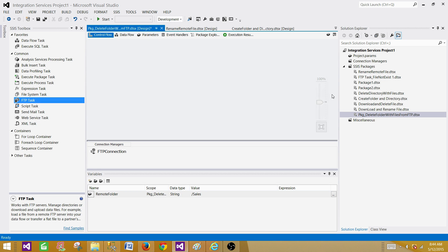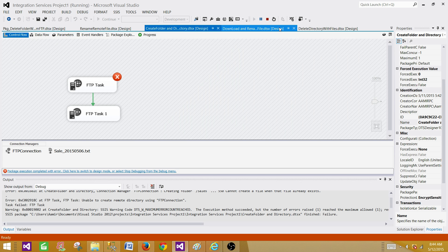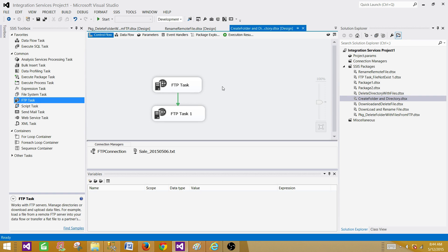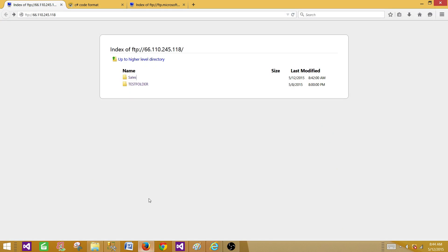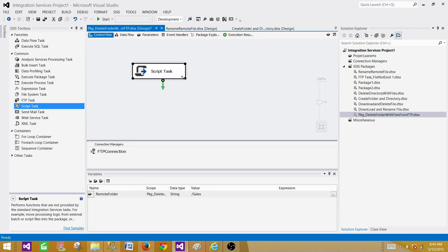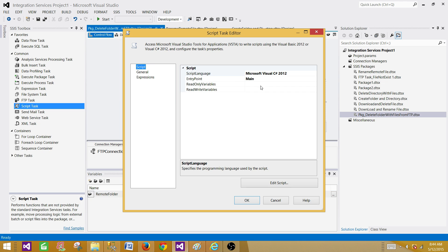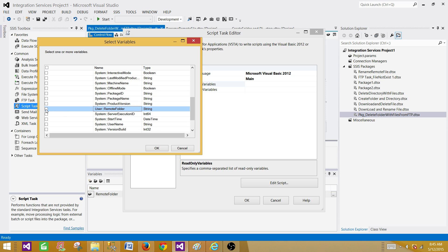I'll use a Script Task. First let me recreate the folder and directory — run the create folder package. Now we have a directory with a file. In the Script Task I'm using Microsoft Visual Basic, and I need to get the RemoteFolder variable. The script will do two things: if files exist, drop the files then remove the directory; if no files exist, just remove the directory.